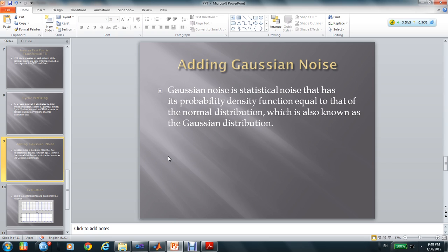After the cyclic prefixes part, we are adding some Gaussian noise into the system. And we can see the bit error rate of the signal originally and the signal from the receiver.